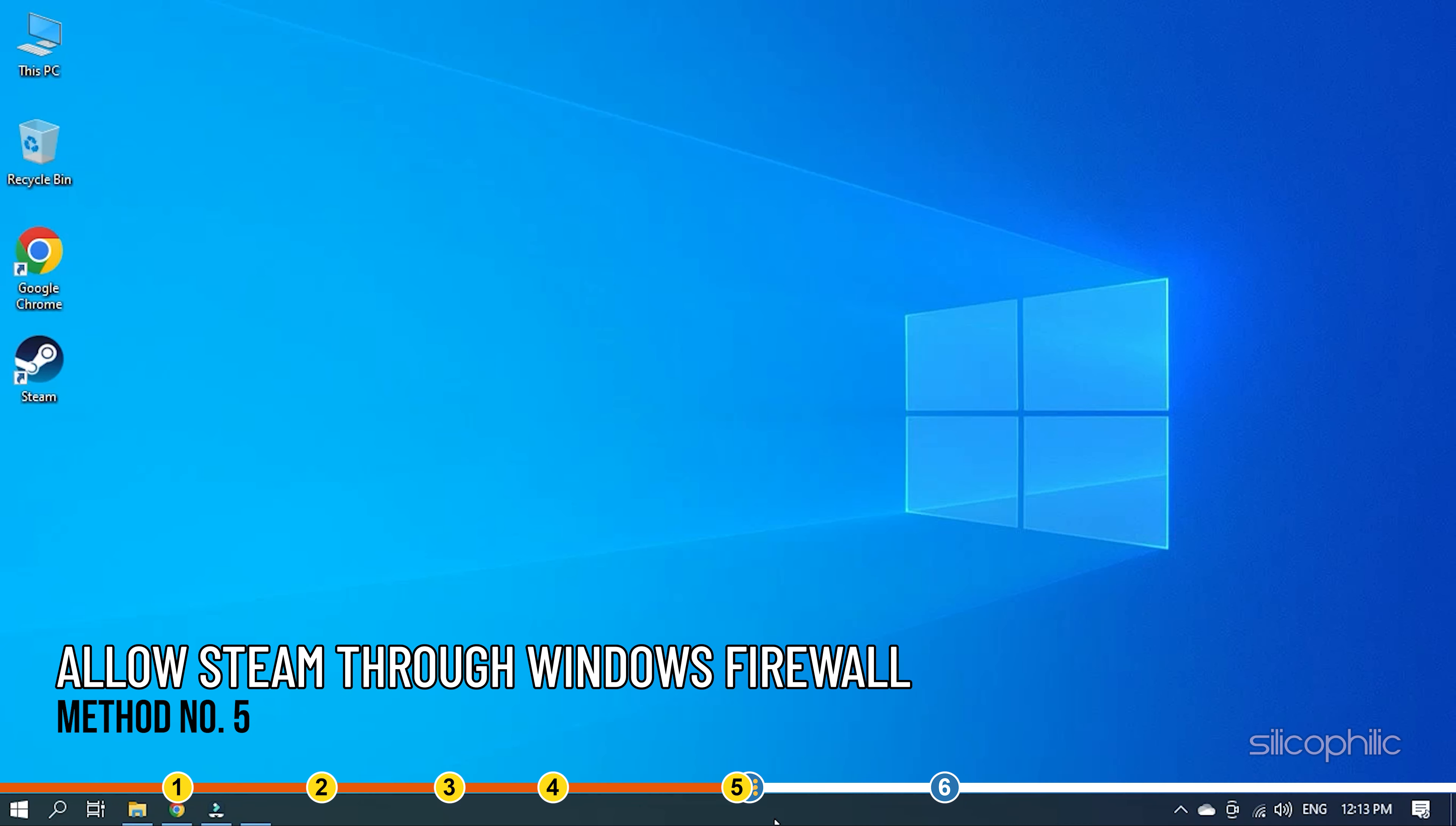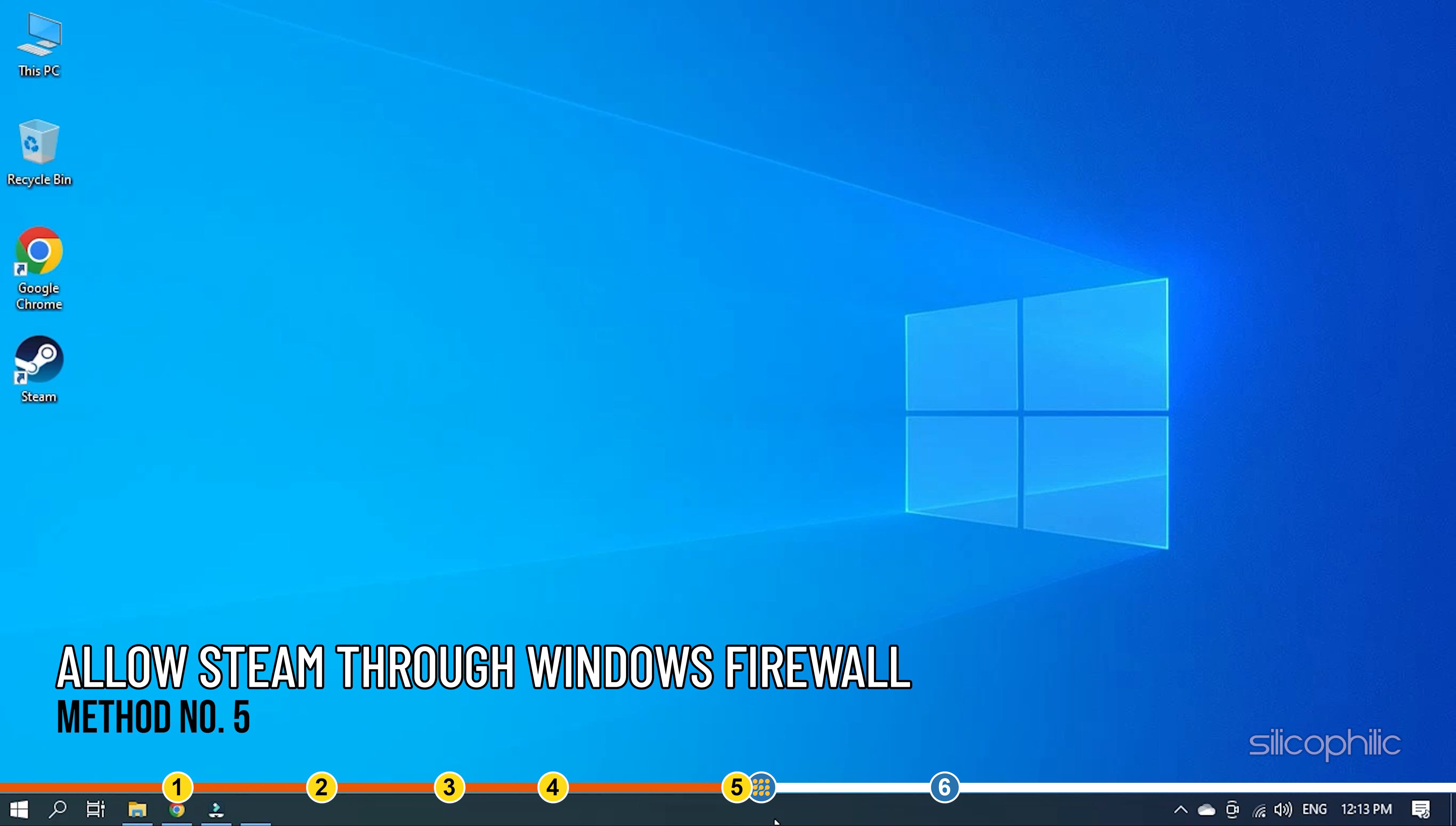Method 5. Windows Defender Firewall may be overprotective and block the Steam services. So, allow Steam through your Windows Firewall so that you can enjoy your Steam services without any interruption.